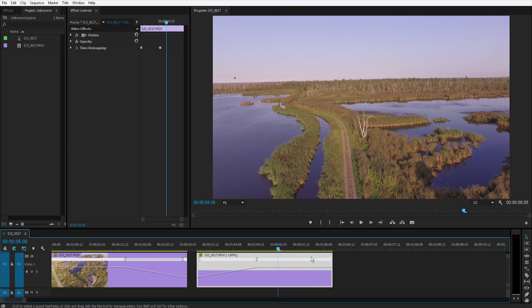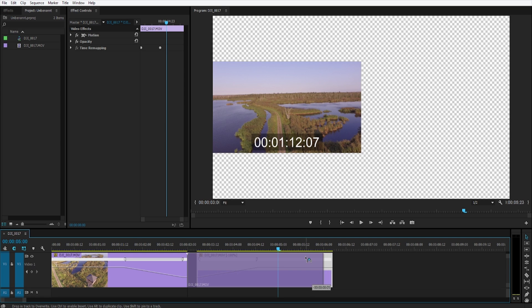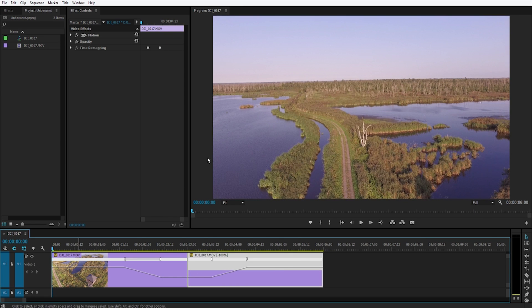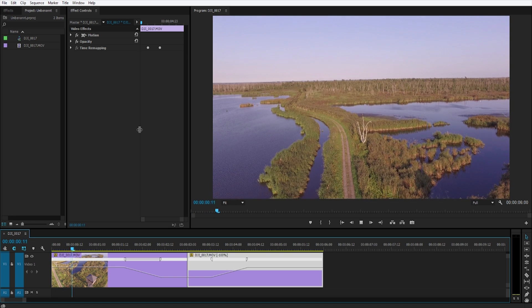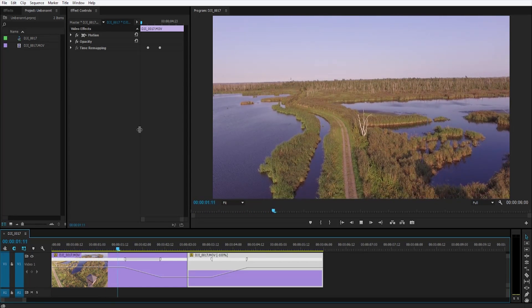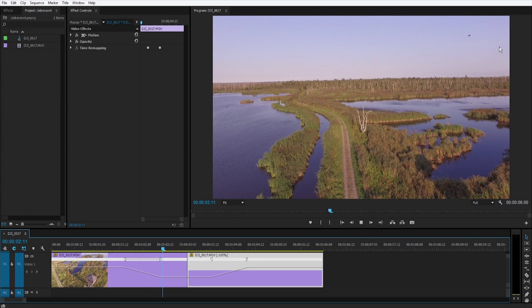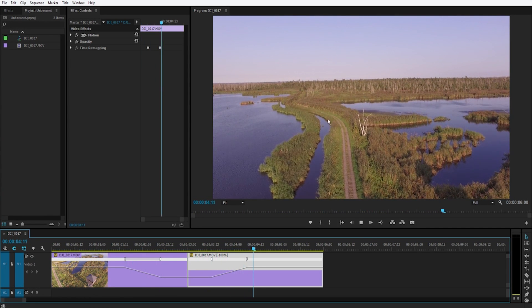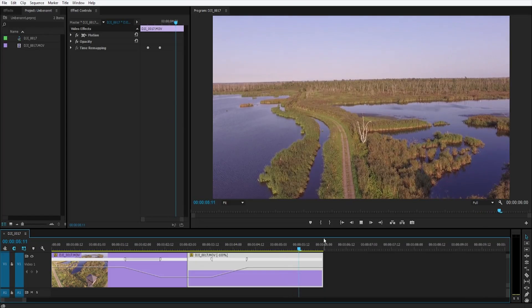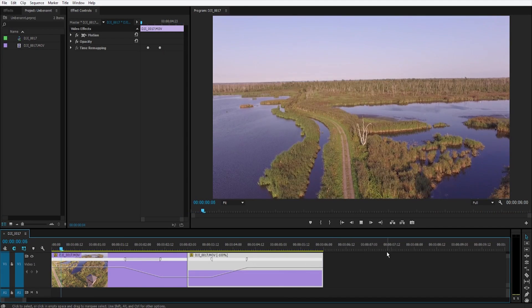Now move both clips together. Let's play it. So now the bird is flying, freezes, and flies back. It's really nice.